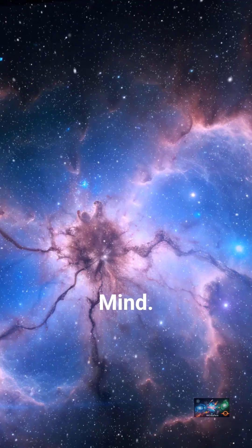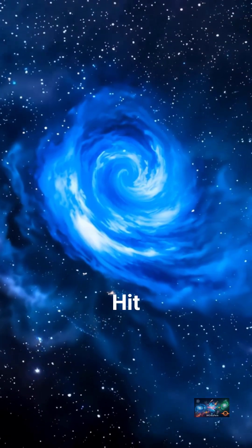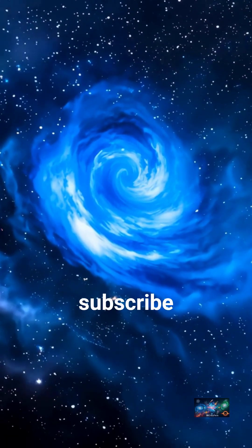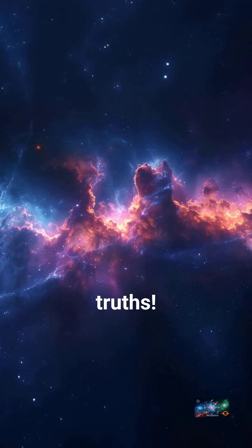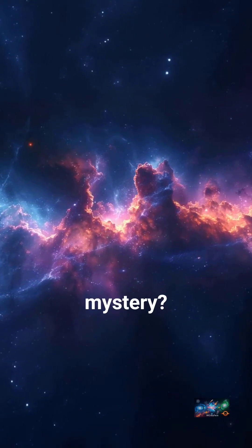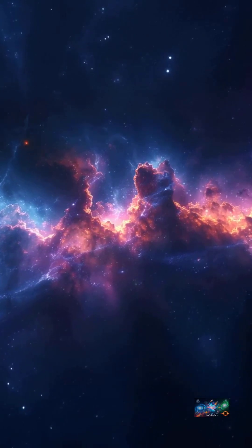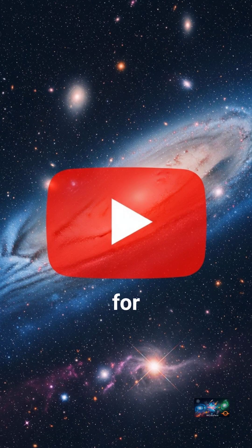Mind blown? Hit that like button and subscribe for more amazing cosmic truths. What's your favorite universe mystery? Tell me in the comments. Thanks for watching.